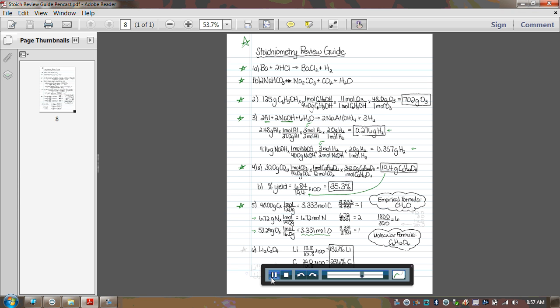When we got those values, they were all within 0.1 of a whole number, so we just rounded them and got an empirical formula of CH2O. Then I took the 180 that was given in the problem as the overall molar mass of the molecular formula, and I added up the molar mass of the CH2O, which would be 12.0 plus 2.0 plus 16.0, which gives us 30.0. And that's where that number for the bottom of that ratio came in. You get a multiplier of six, so you multiply carbon, hydrogen, and oxygen by six, and there is your molecular formula.